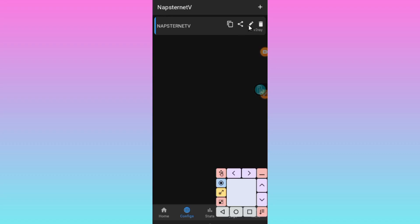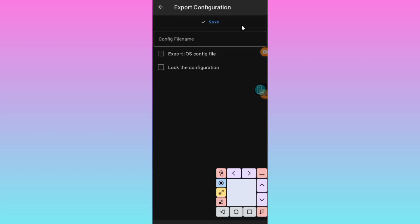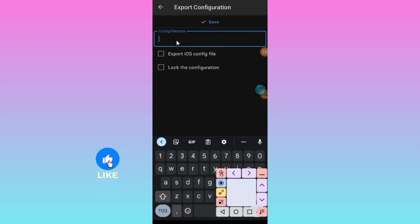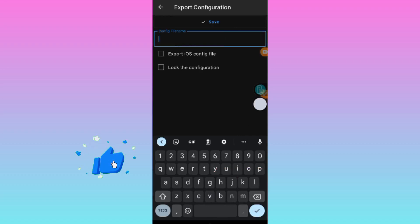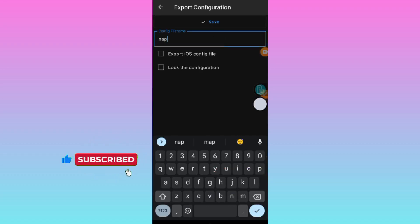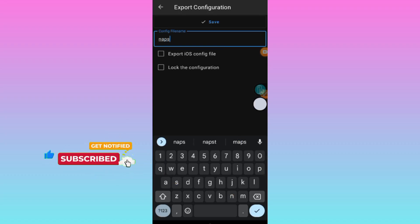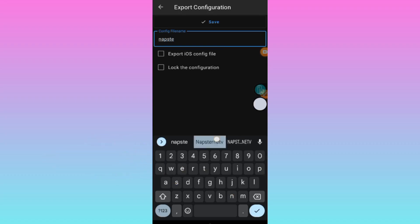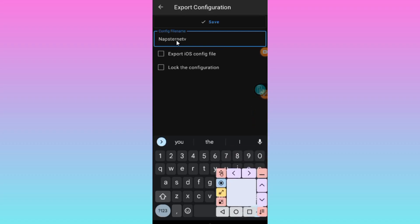For this purpose, we are going to learn how to create iPhone or iOS files. Tap on the share button. Please make sure to subscribe. Here you give your file a name. After giving your file a name, tap where you see Export iOS config file.